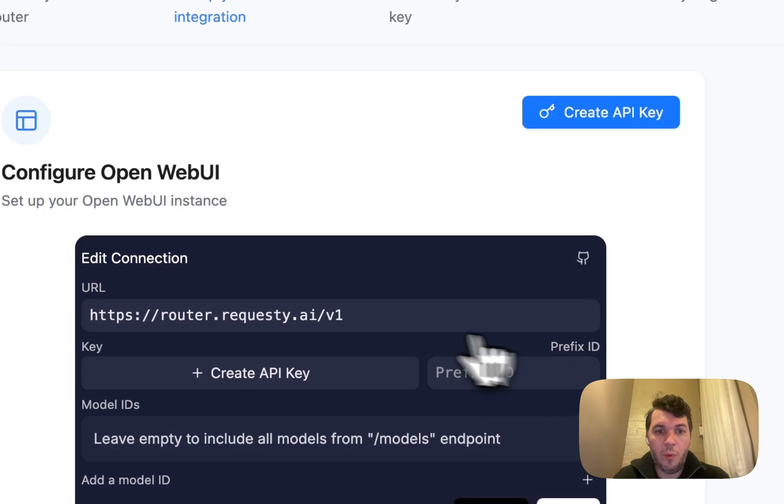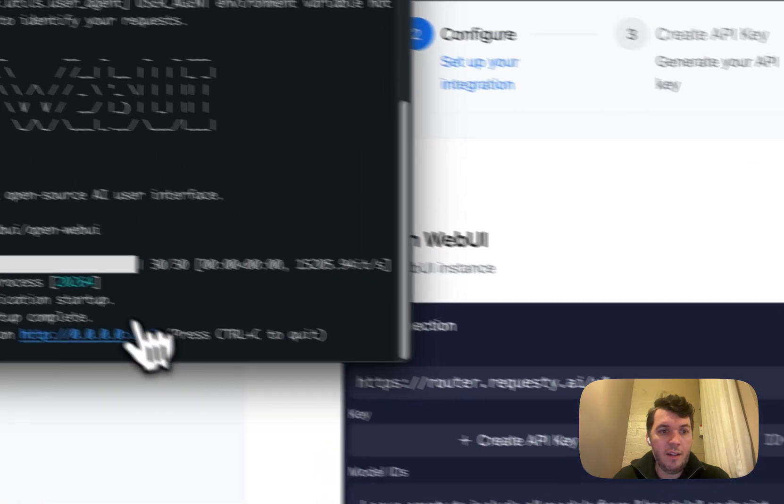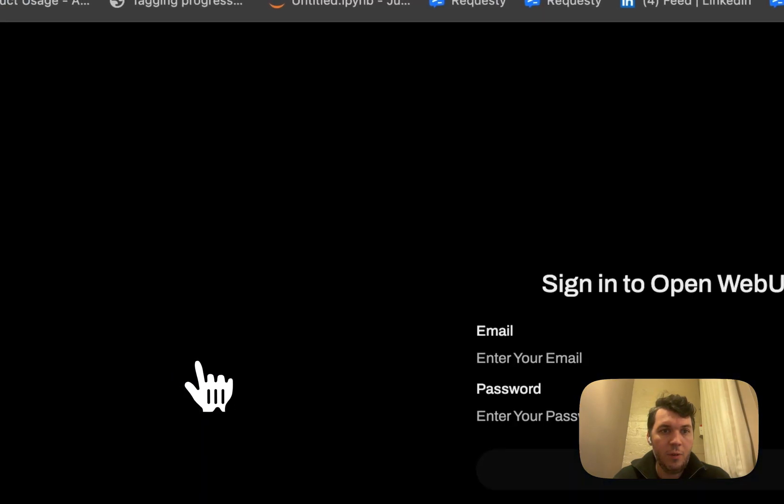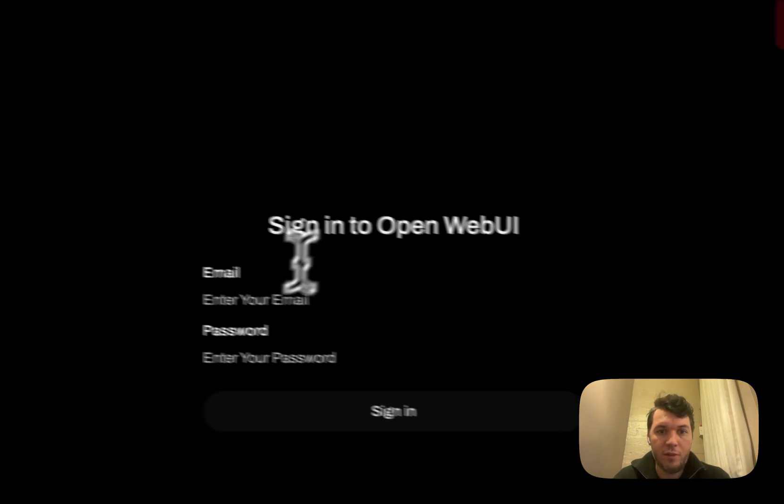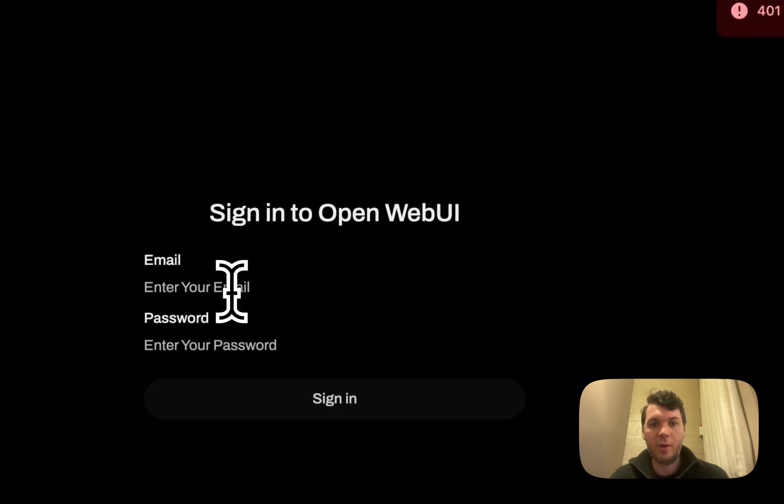What's really important is that we have our server in Open Web UI.